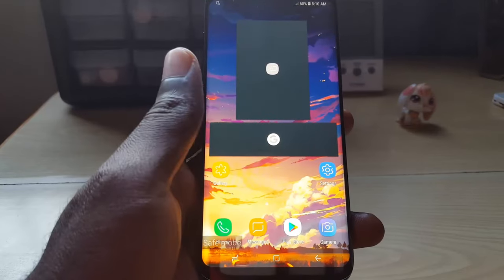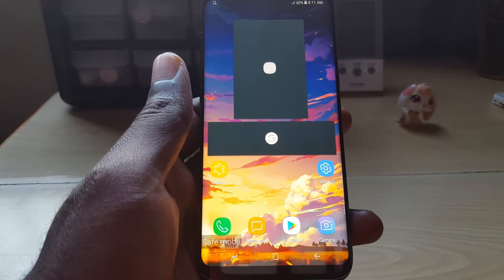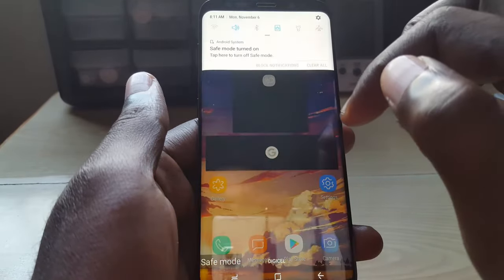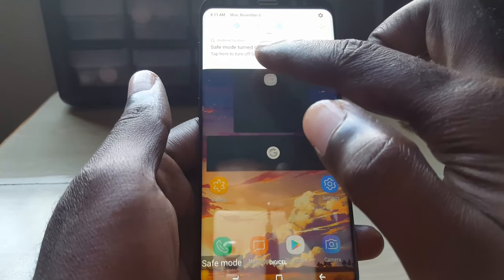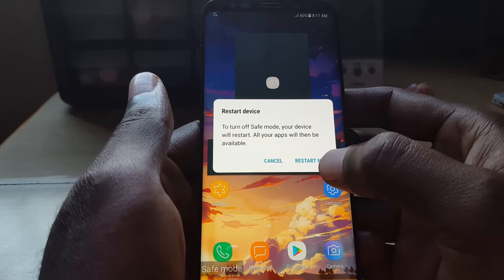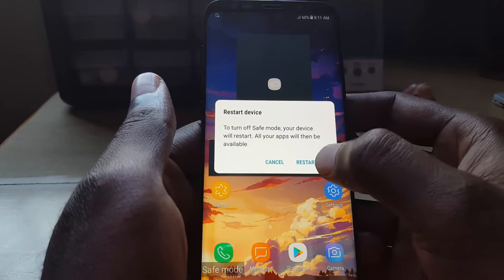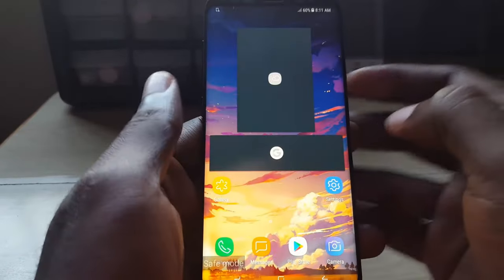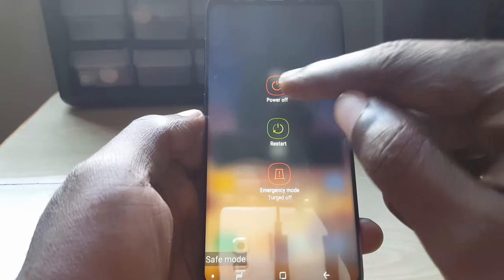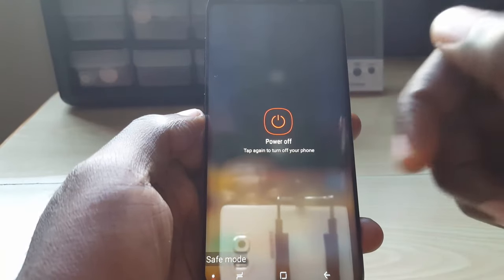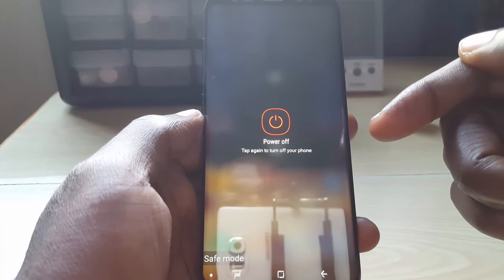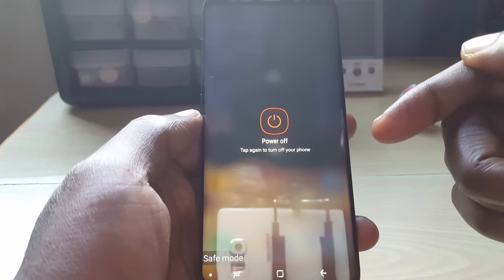Let's go straight into the fix. To exit this mode if you're stuck, number one: slide down the notifications tray. It says safe mode is turned on — tap here to turn off safe mode. Tap it and it will give you the option to restart. You can also long press the power button and simply hit power off, and it should come out of safe mode. That's the first thing to try.